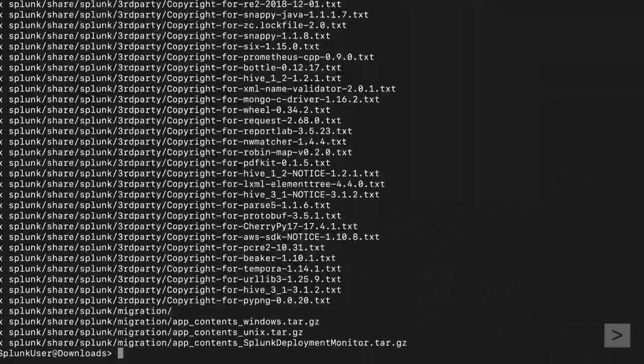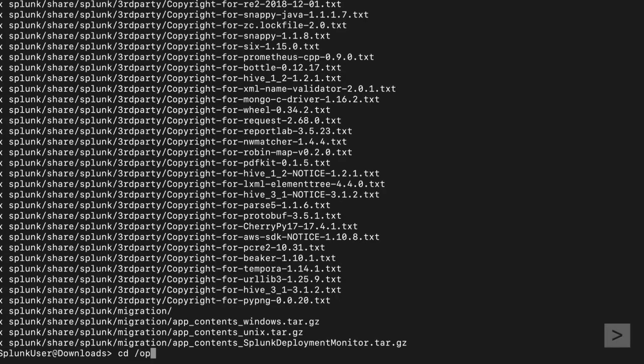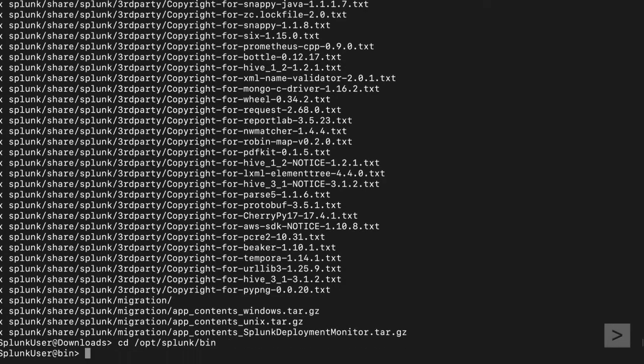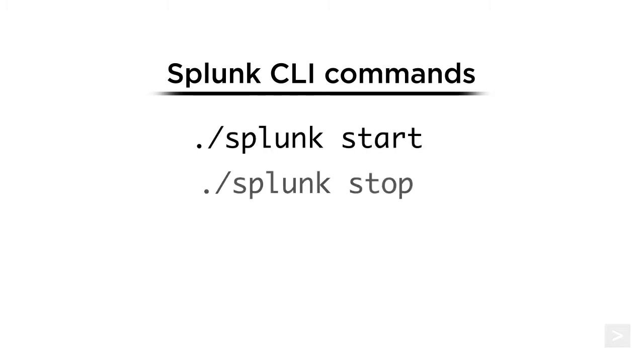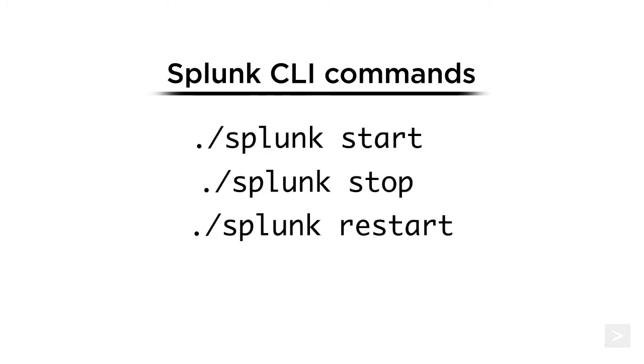We then navigate to the Splunk bin directory. The Splunk commands you'll use most are Start, Stop, and Restart. But a full list of commands can be seen using the Help command.